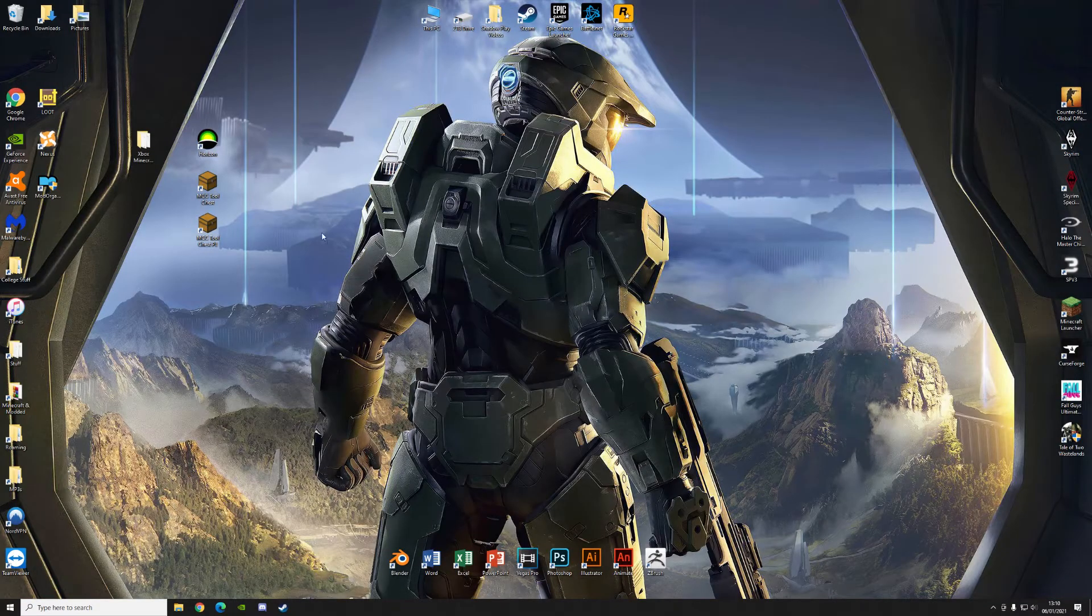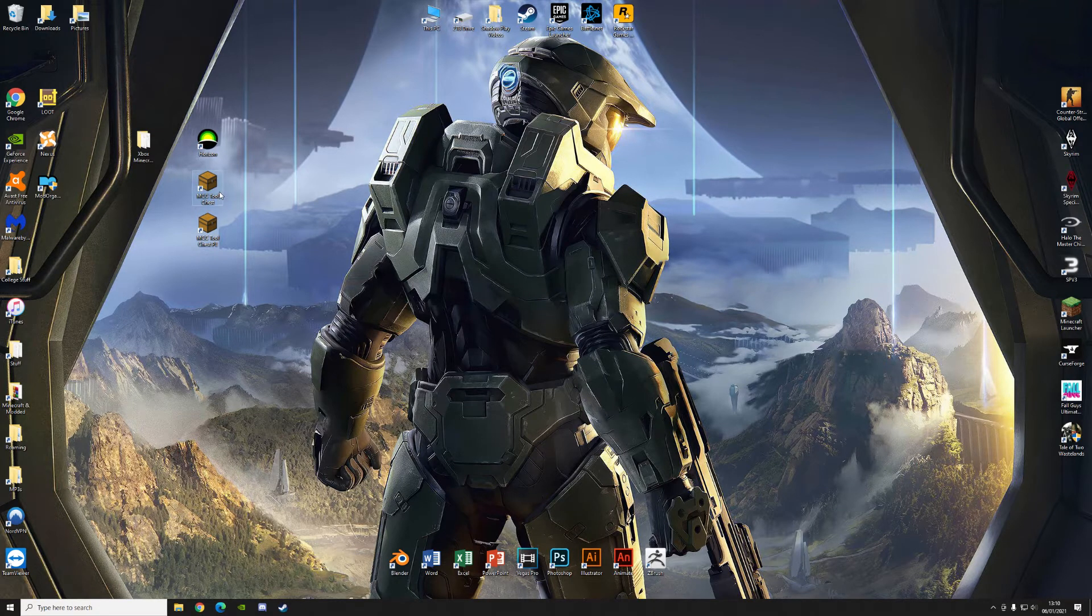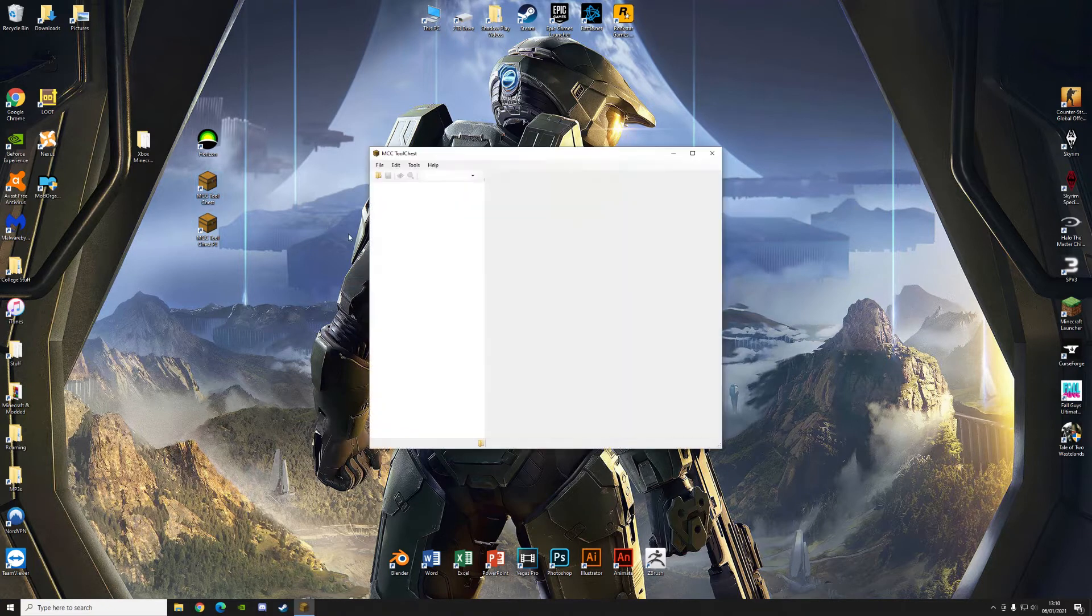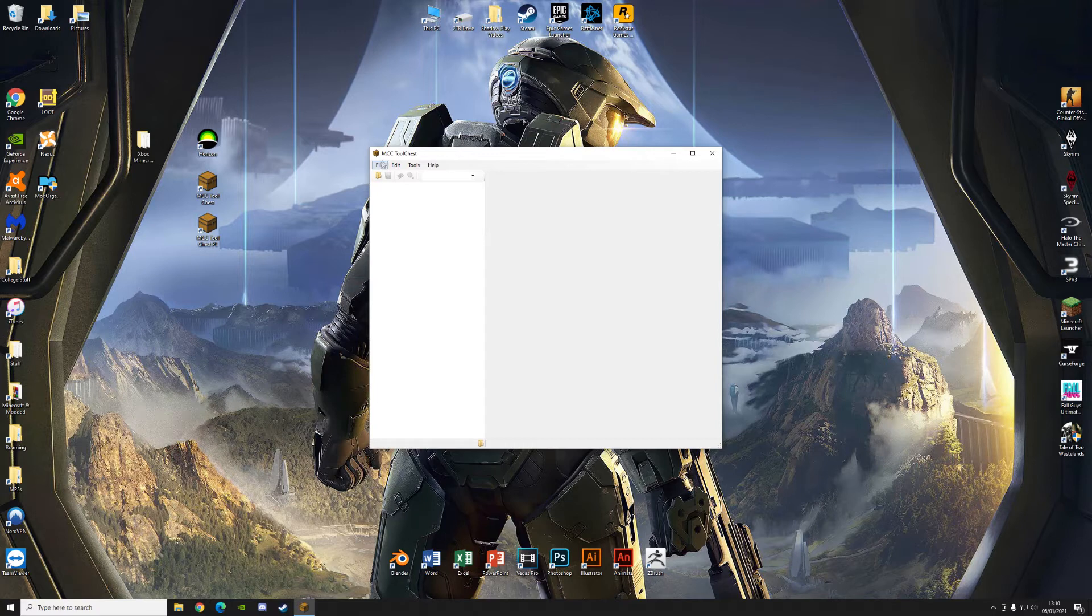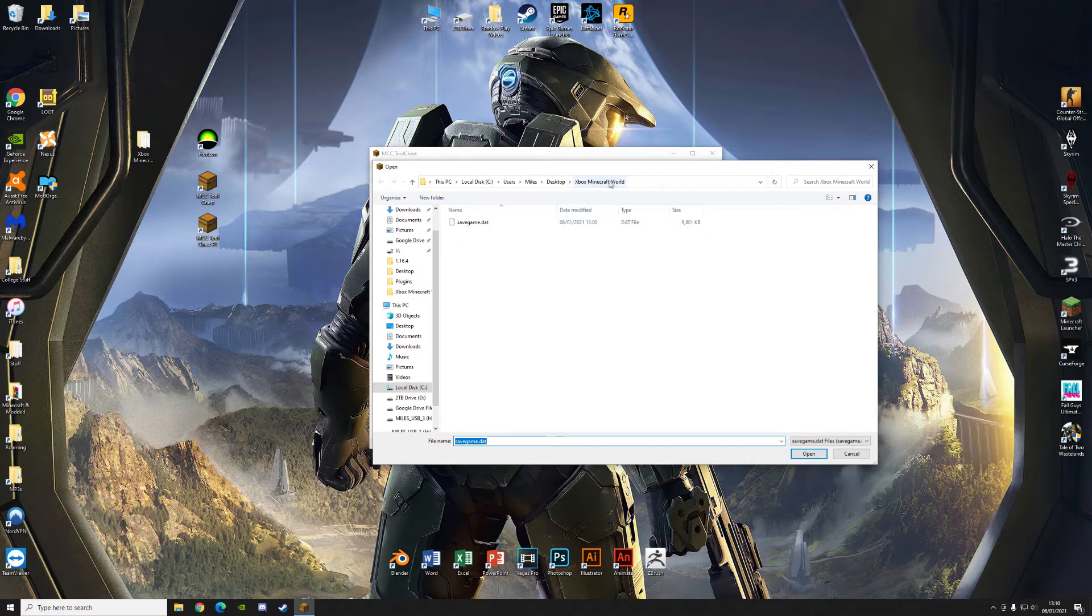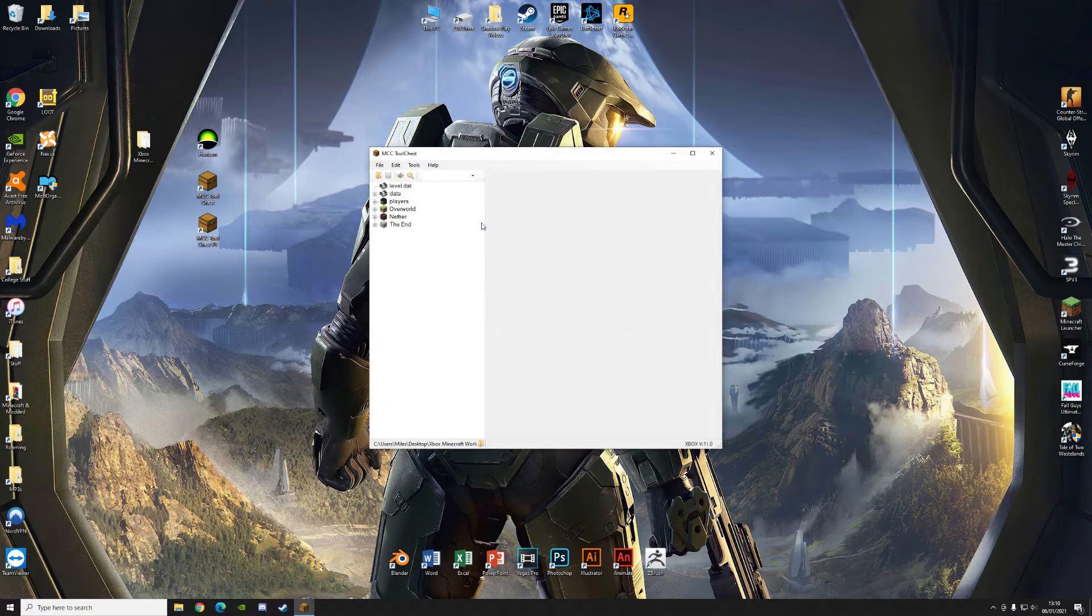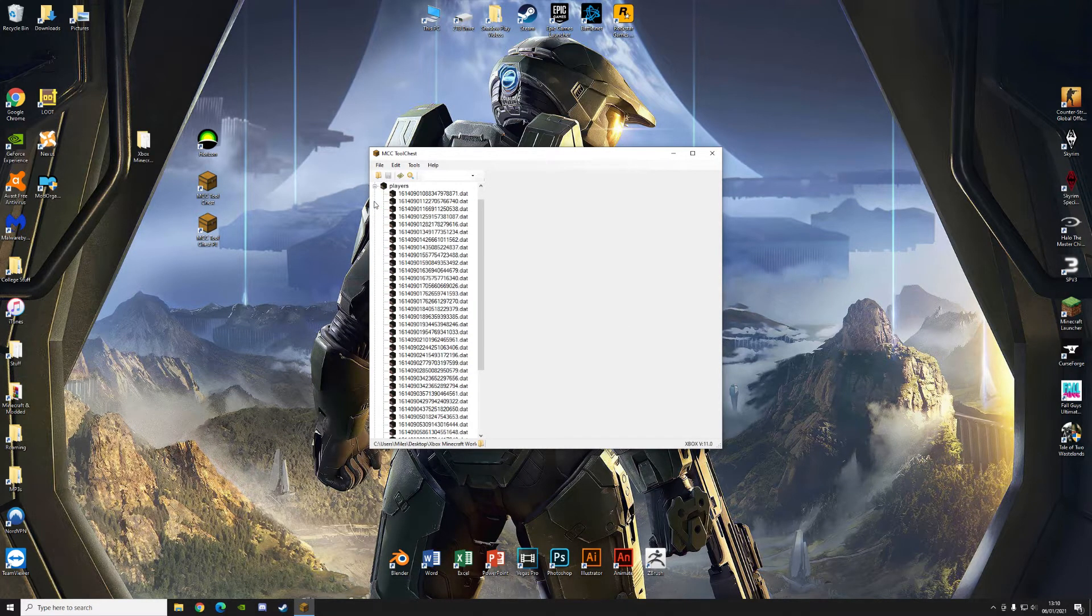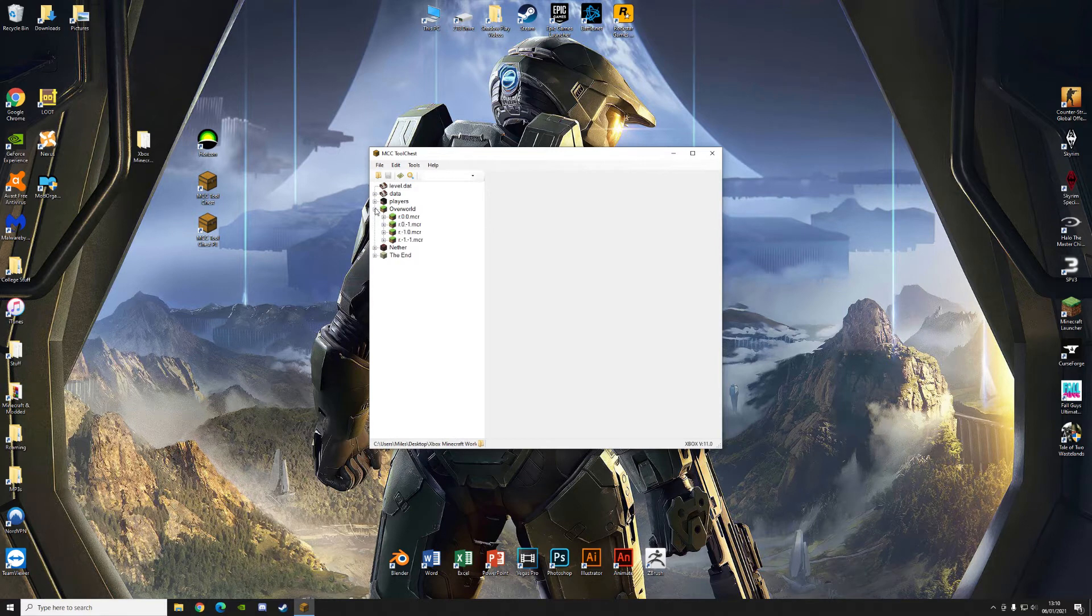And as soon as you've done that, you're going to want to open the MCC Tool Chest. Not the MCC Tool Chest PE. Just the MCC Tool Chest. There will be a link in the description for both of these. But what you're going to want to do then is go to open. SaveGame.dat from your Xbox Minecraft World folder that we generated in Horizon. Double click on that. This is where all the data for the world is stored. So you'll have the players and all the NBT data for the Overworld and Nether in the End.